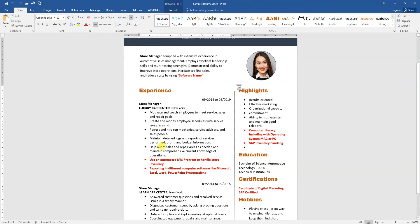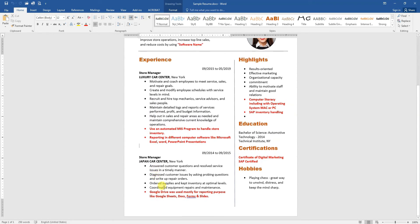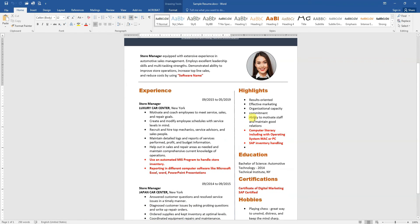You should also mention which software you used in each company. The next section is highlights - the skills. What skills do you have? You should mention computer literacy, including the operating system like Mac or PC, SAP inventory handling, or Google Drive.